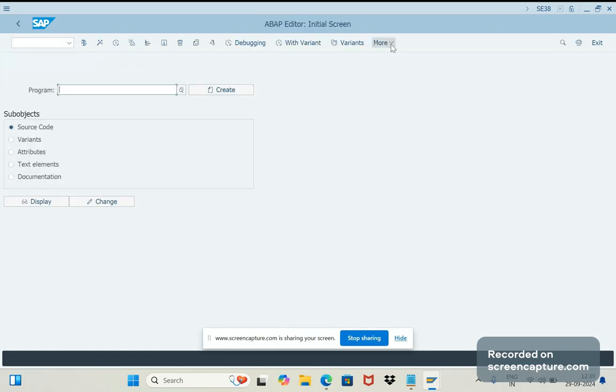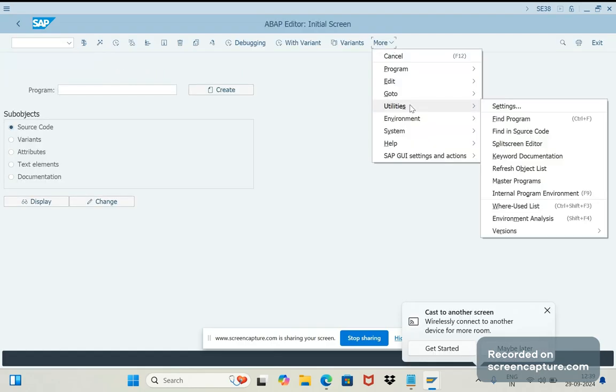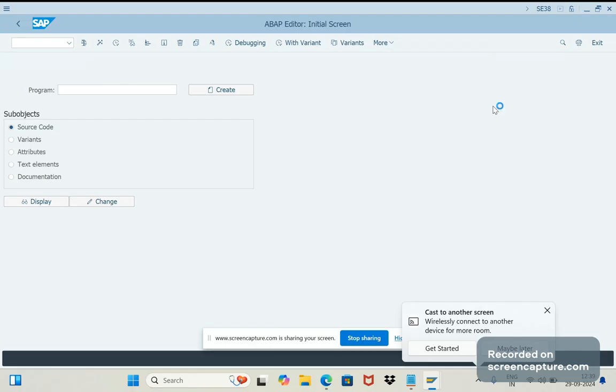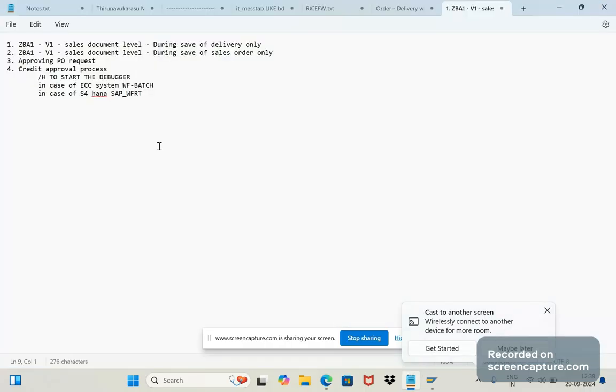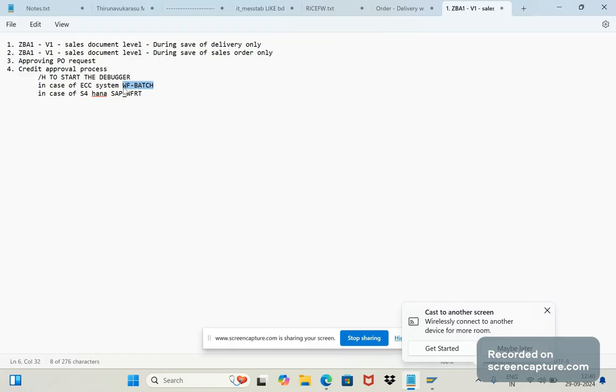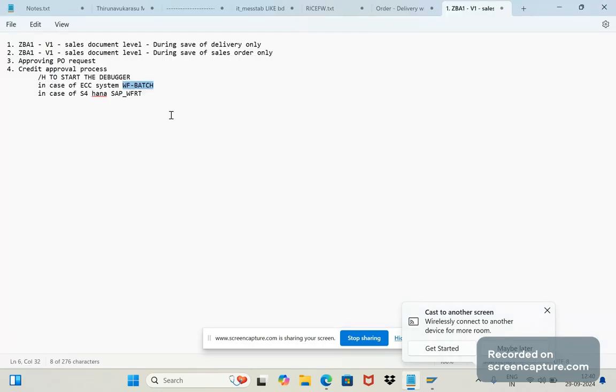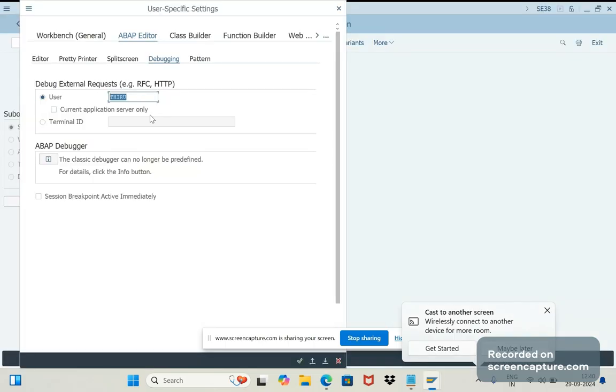Go to the menu and Utilities, and here you see Settings. So under ABAP Editor, you have one tab called Debugging. You see here, the debugger will work for the user through only here. But as I said, whenever the workflow triggers—in case of ECC it will be WF-BATCH, and in case of S/4HANA it will be SAP_WF-RT. So we should debug it with this user ID. This way we need to update this—either WF-BATCH or SAP_WF-RT depending on the system. We should update this and save it.